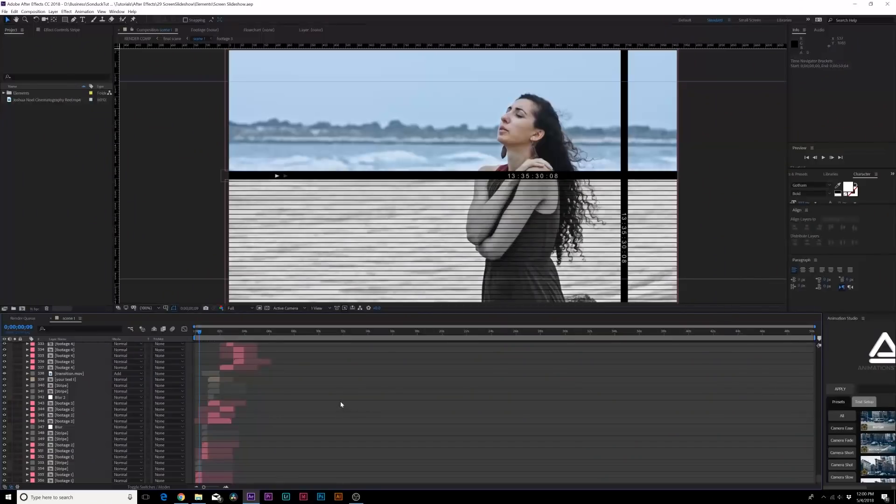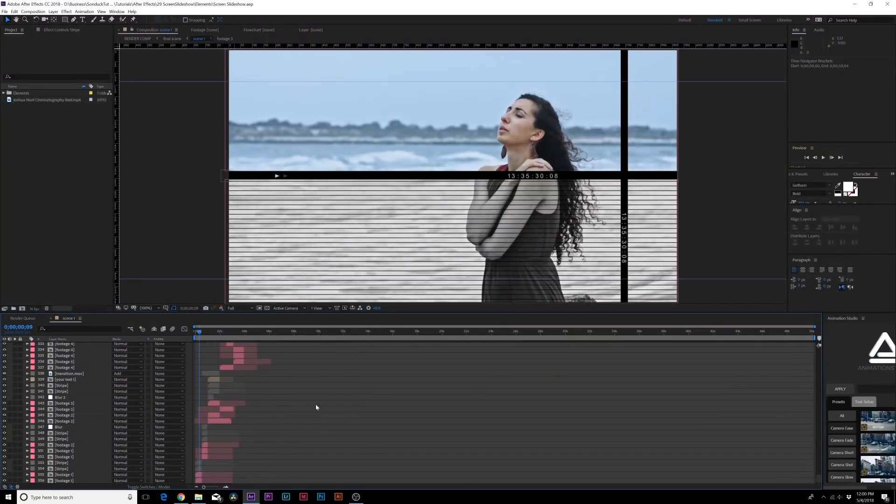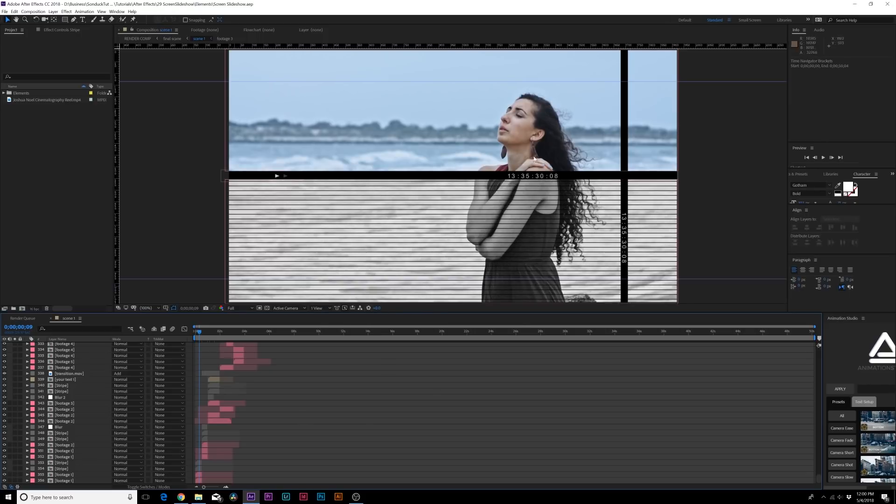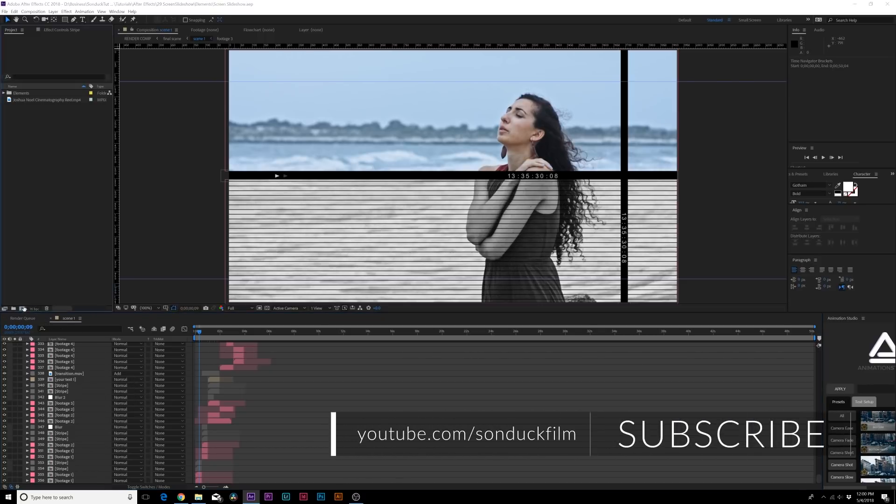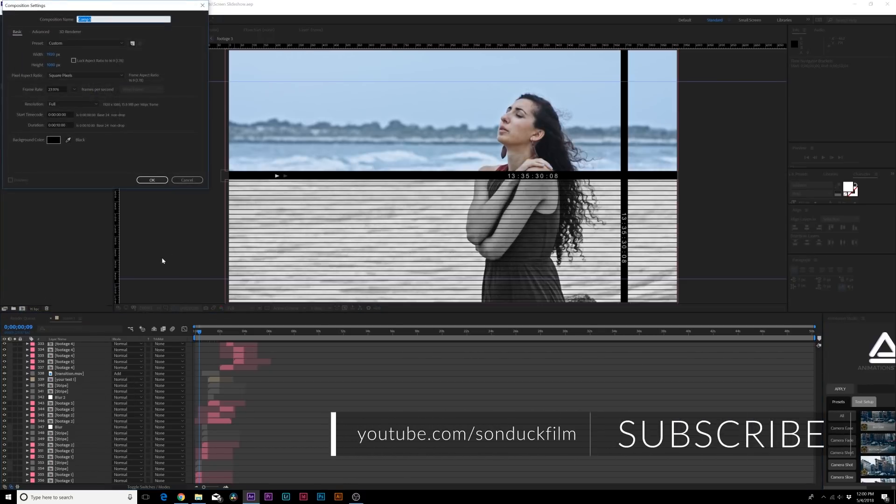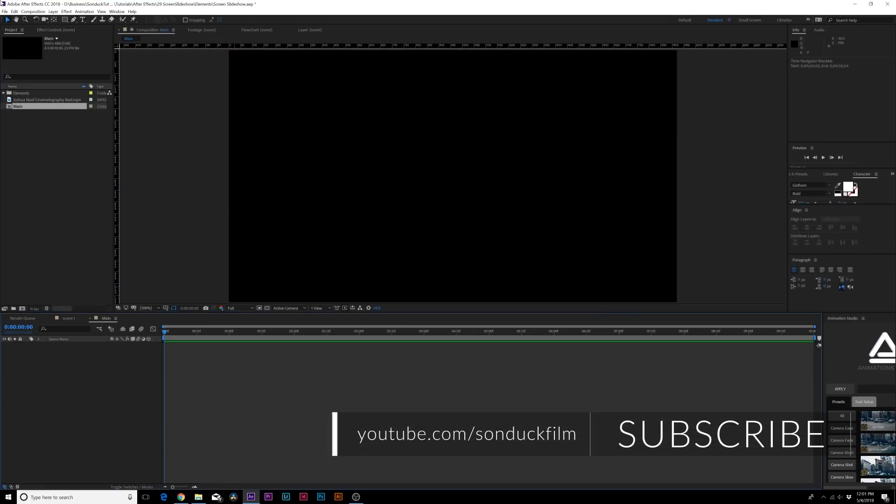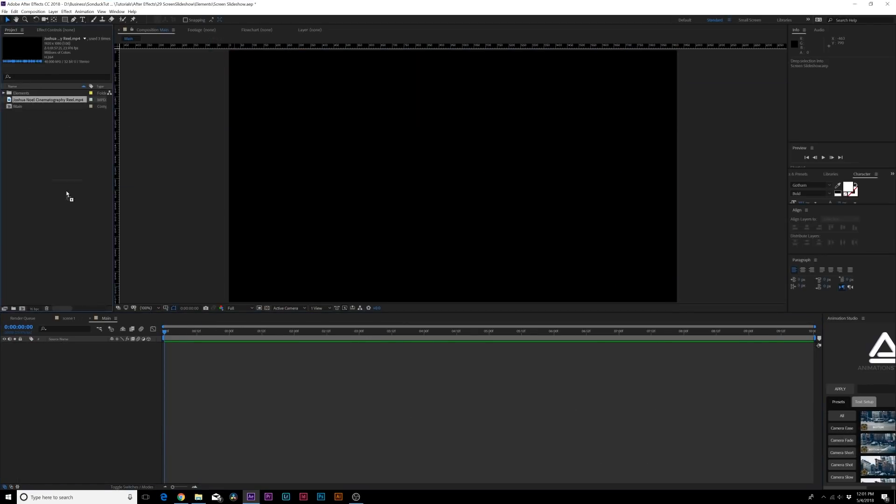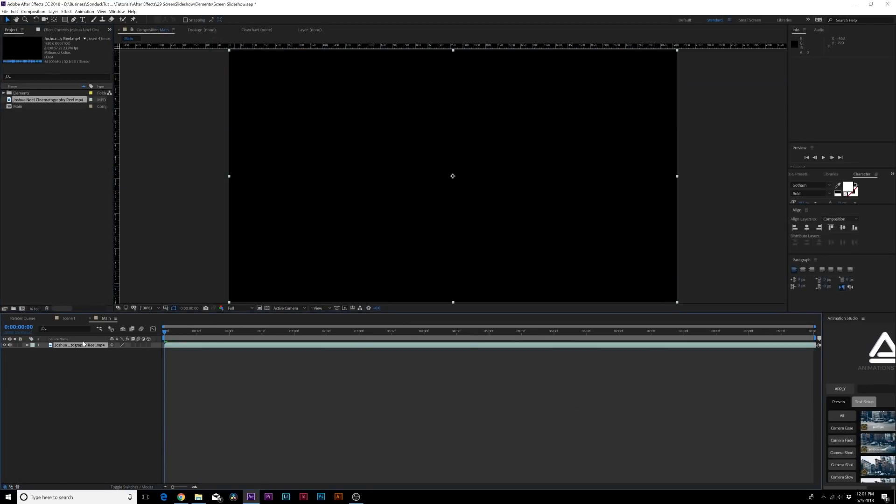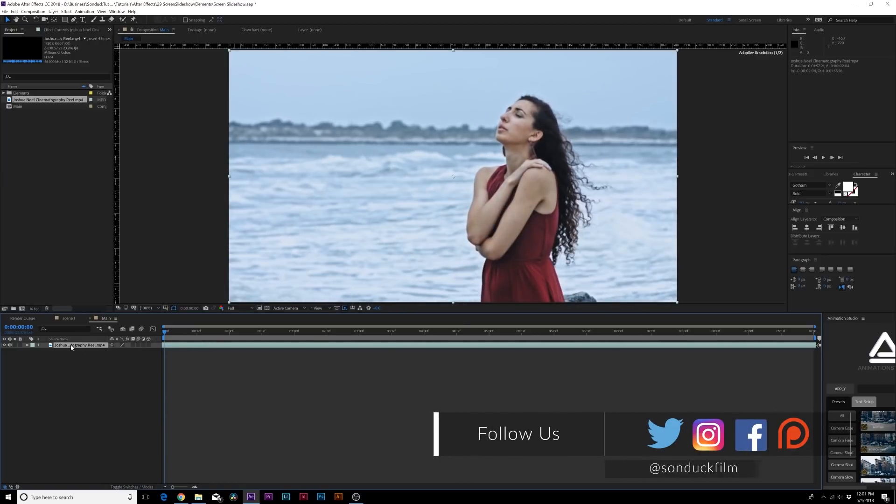Let's go ahead and jump into this video and definitely be sure to check those links out in the description. This project file is over a minute long and there's nearly 350 layers inside the main composition, so that's pretty awesome. Let me show you guys how you can set this up yourself. Come here, create a new composition and I'll just call it Main.